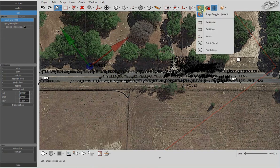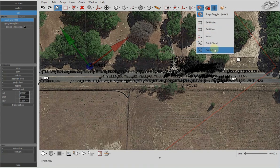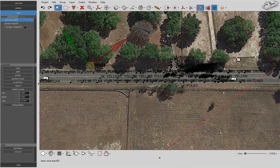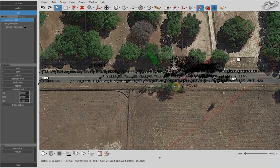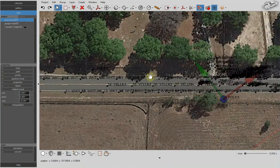Let's enable the snaps toggle and choose point array. And now we can move our pivot point to sit exactly on top.